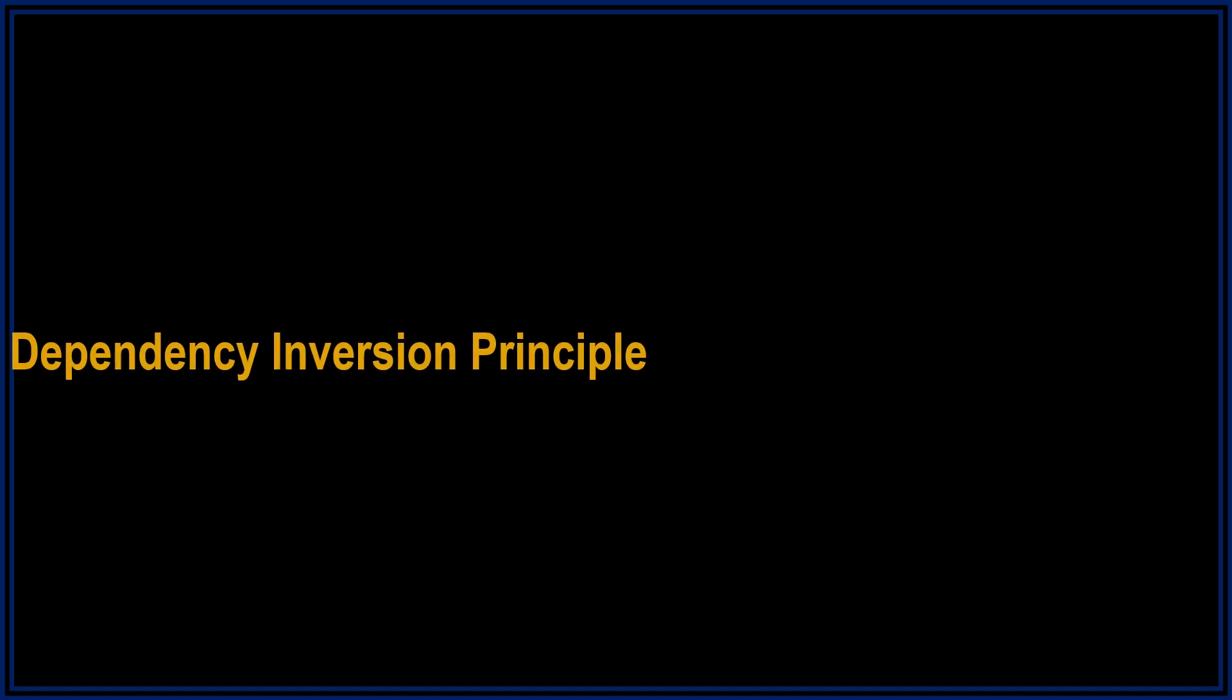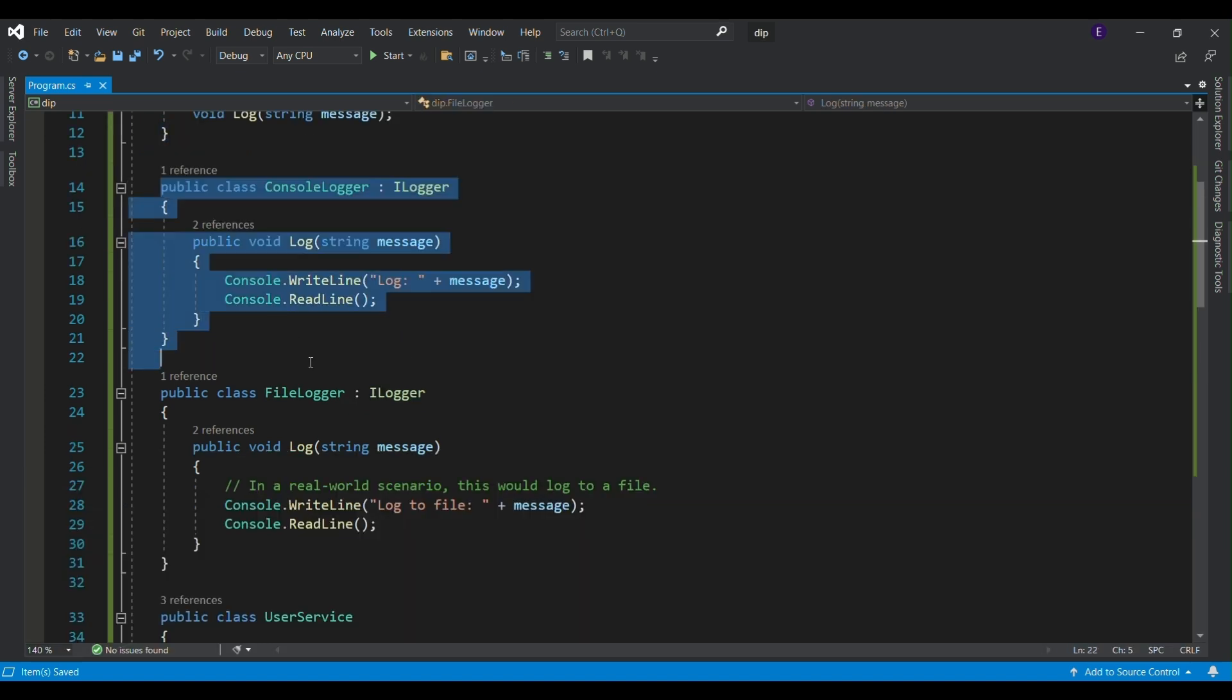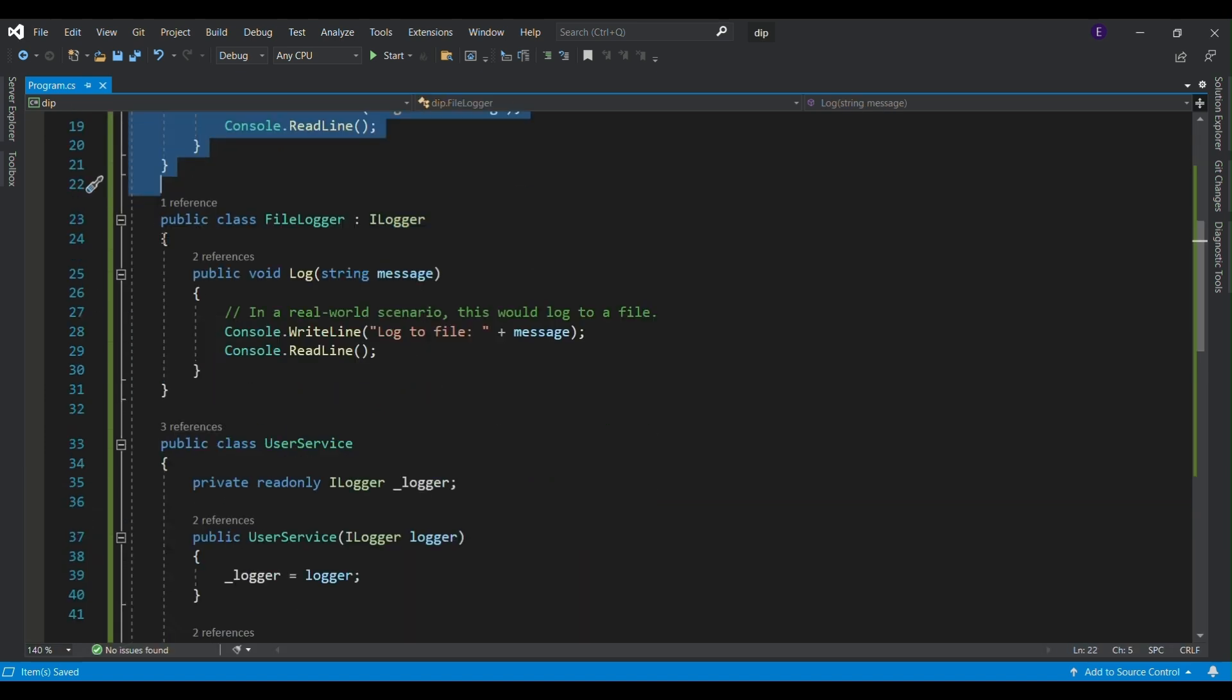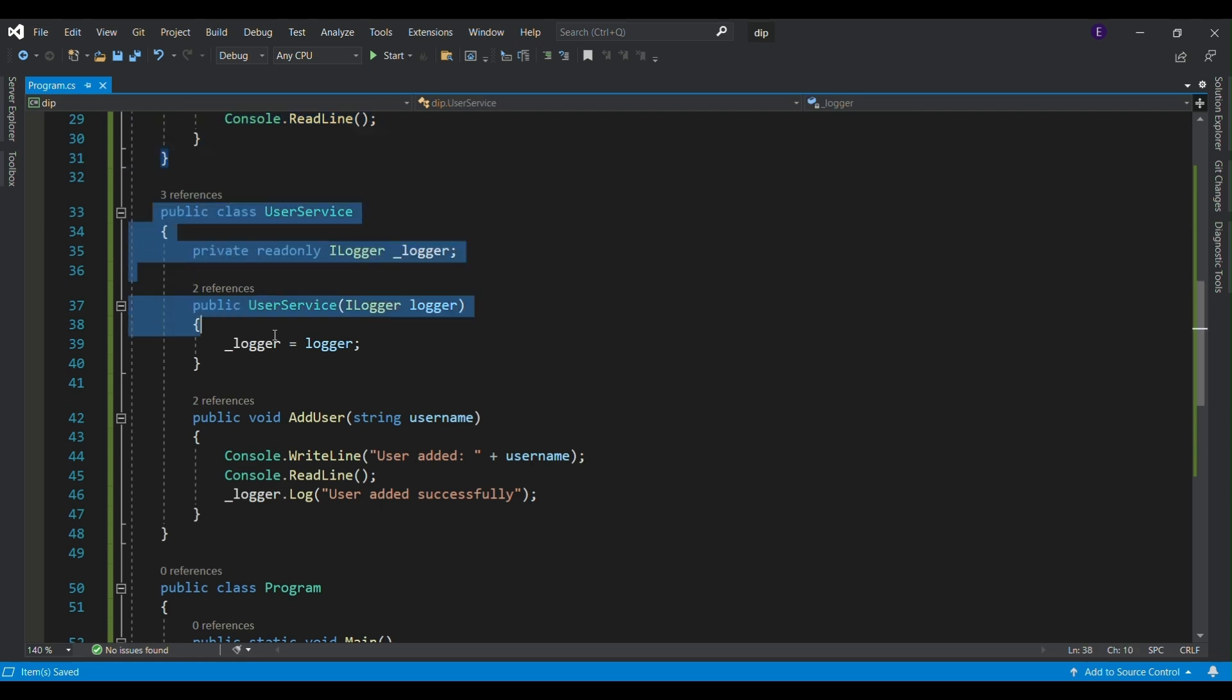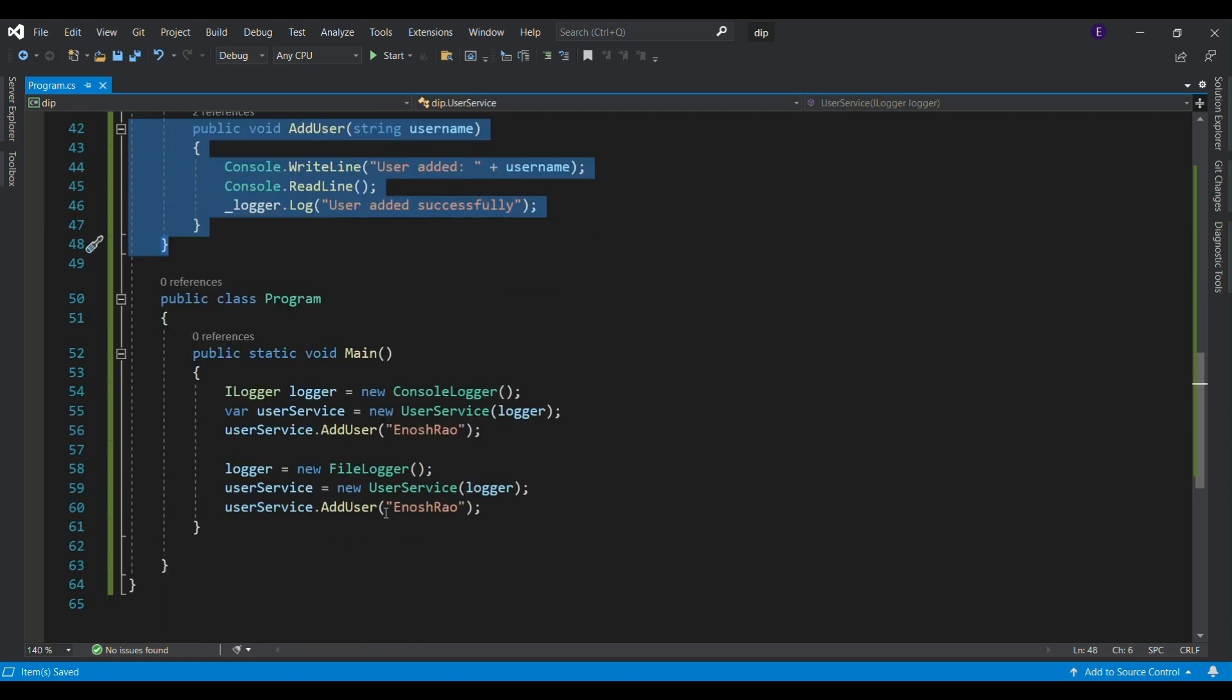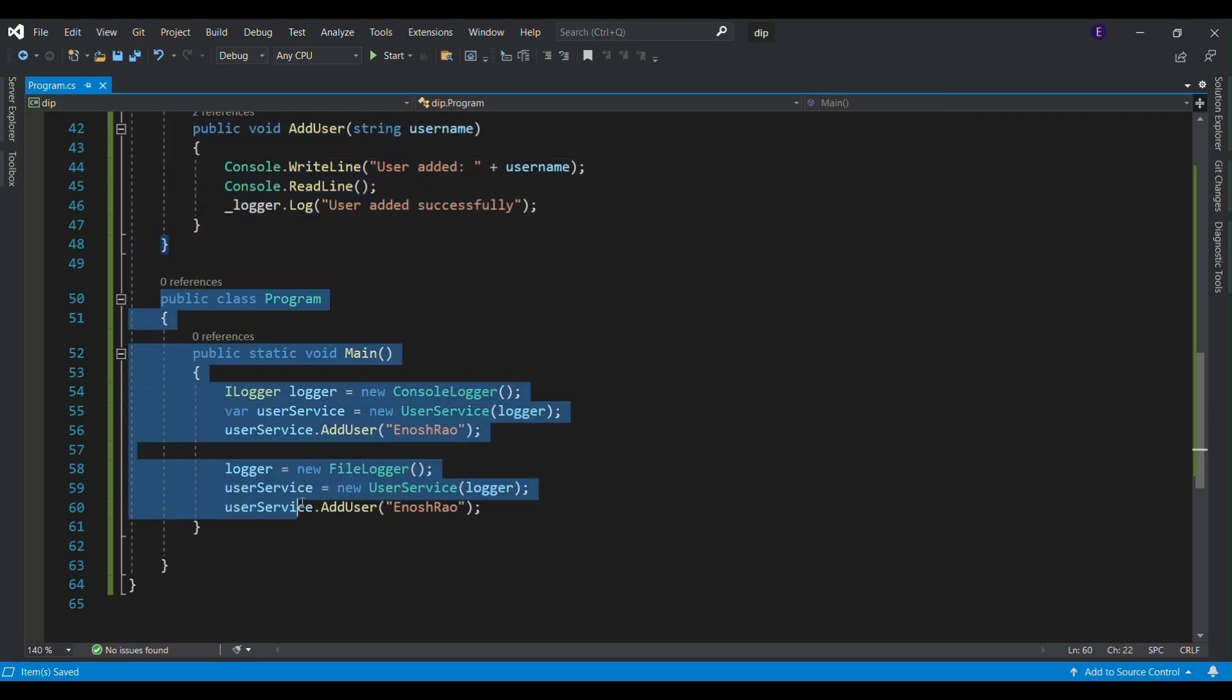Dependency Inversion Principle means depending on abstractions rather than concrete implementations. Here, the user service class depends on the ilogger interface. This allows us to easily swap between different logging implementations such as console logger and file logger without changing the user service itself. Let's see the output.